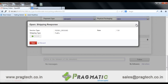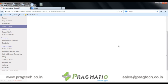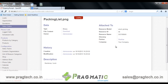Now the label is generated along with the tracking number. To open the label, click on Show Receipt. Here we get all the details of the shipping label.